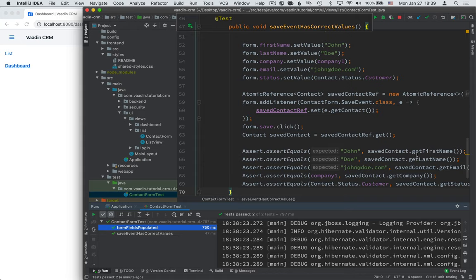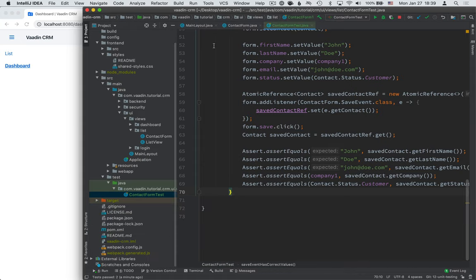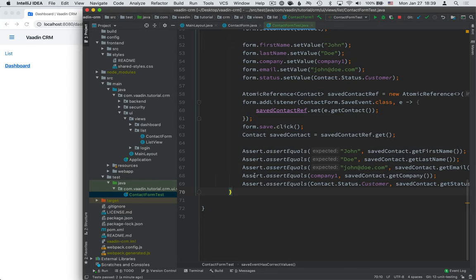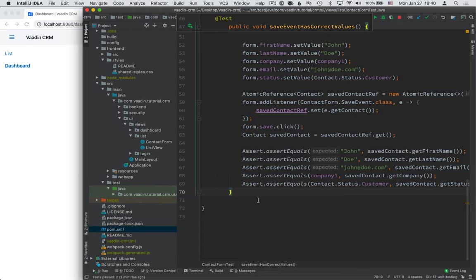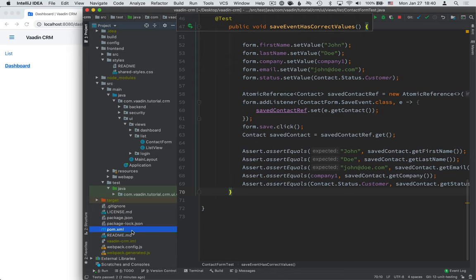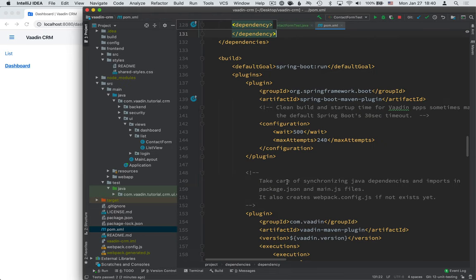Okay, so that was a unit test. We tested the contact form in isolation without any connections to any other classes or anything else. Now let's take a look at a slightly more complex test where we actually want to test the integration of a couple of different parts. Since we are in a Spring application, we want to test classes that use autowiring and other Spring features. So for that, let's add a dependency in the pom file.